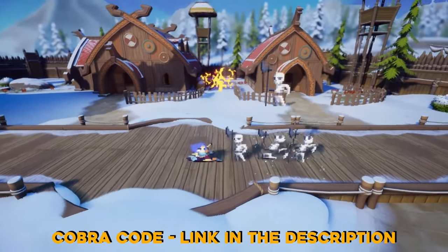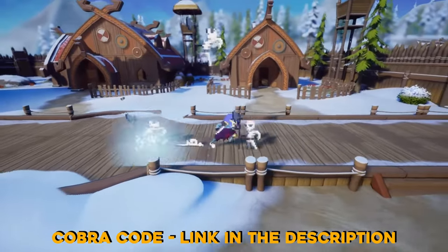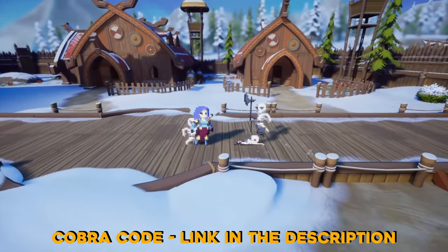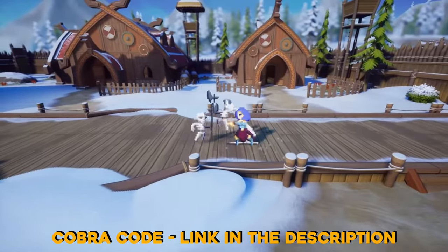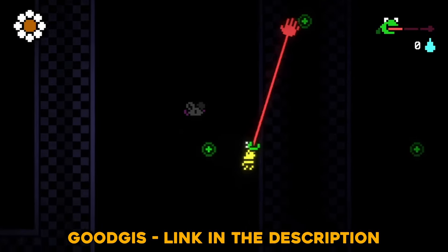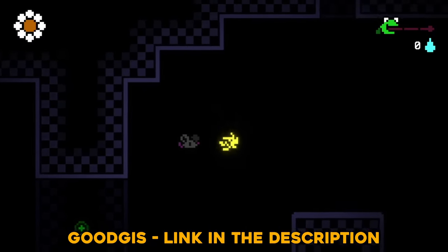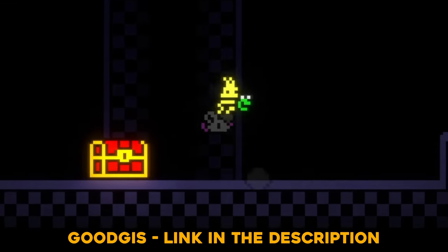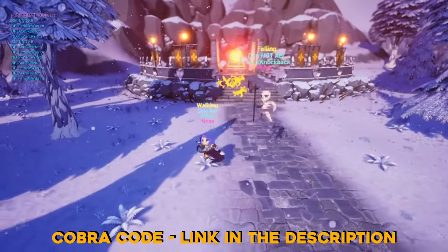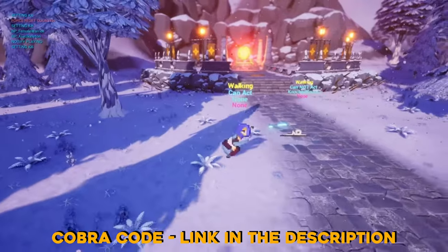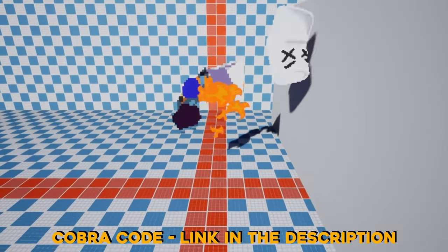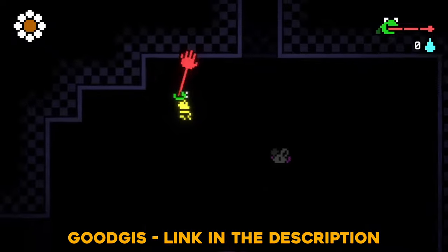I'm also watching other people's developer videos and they don't seem to have all these problems. They make a new feature like a grappling hook, swing across gaps, maybe it didn't work the first time but then they change a few things, it works, and they move on to the next feature. What is going on?